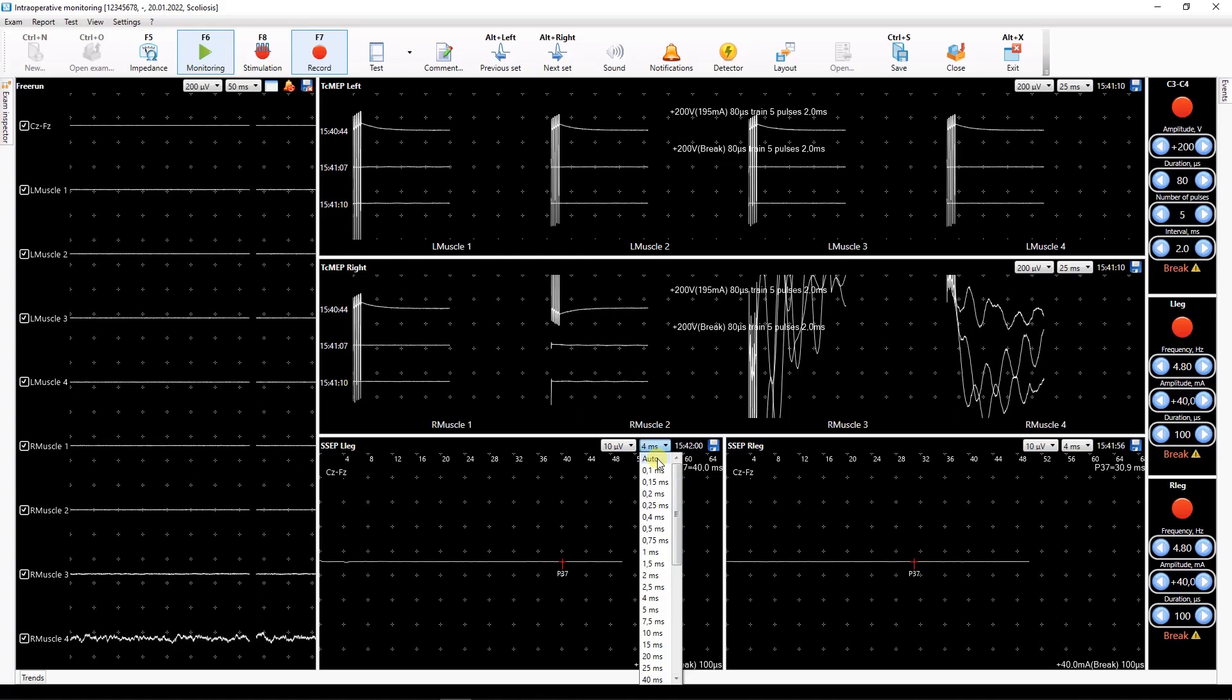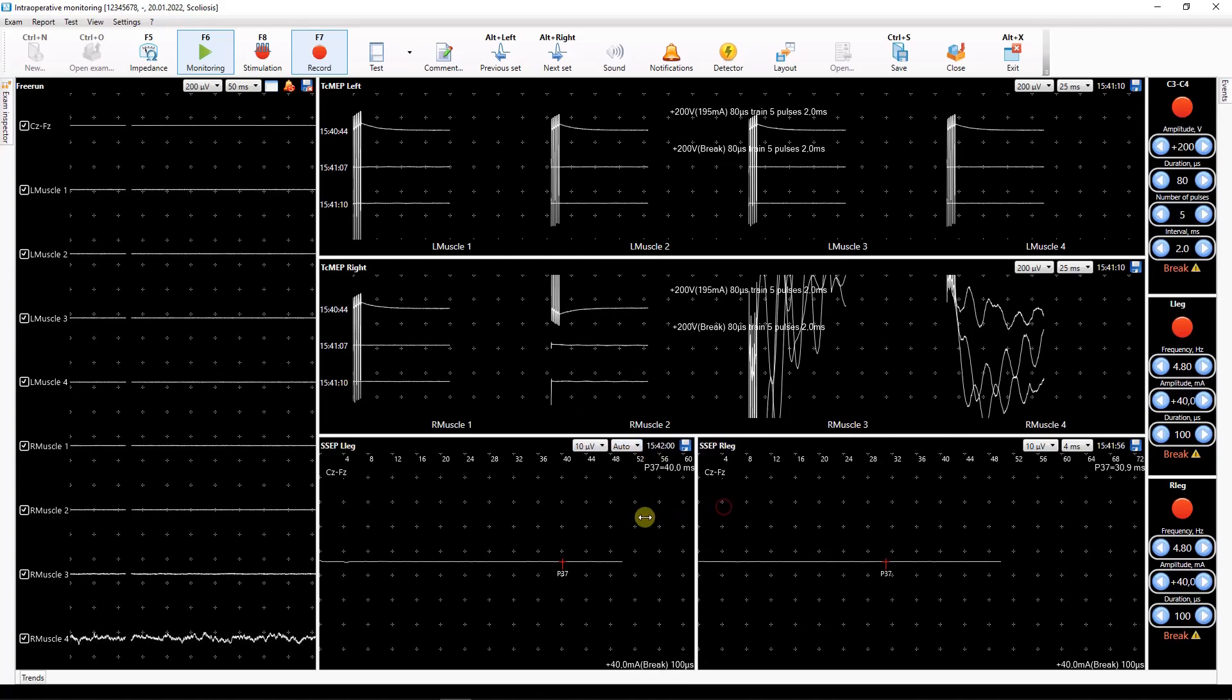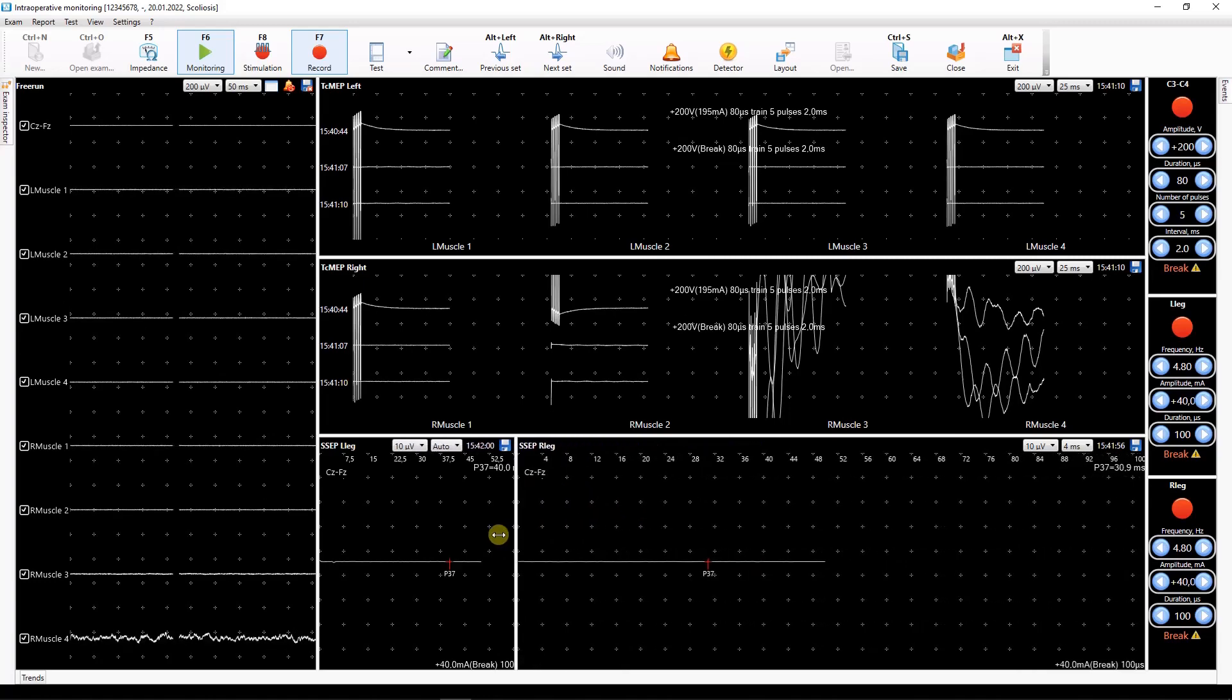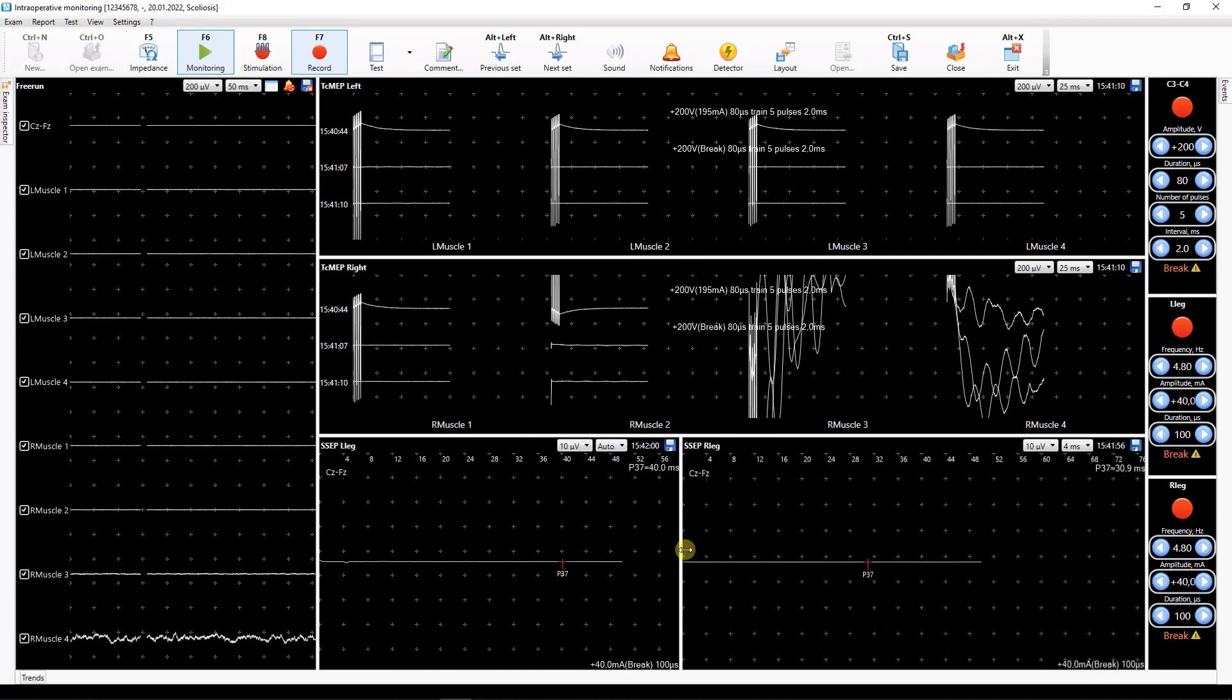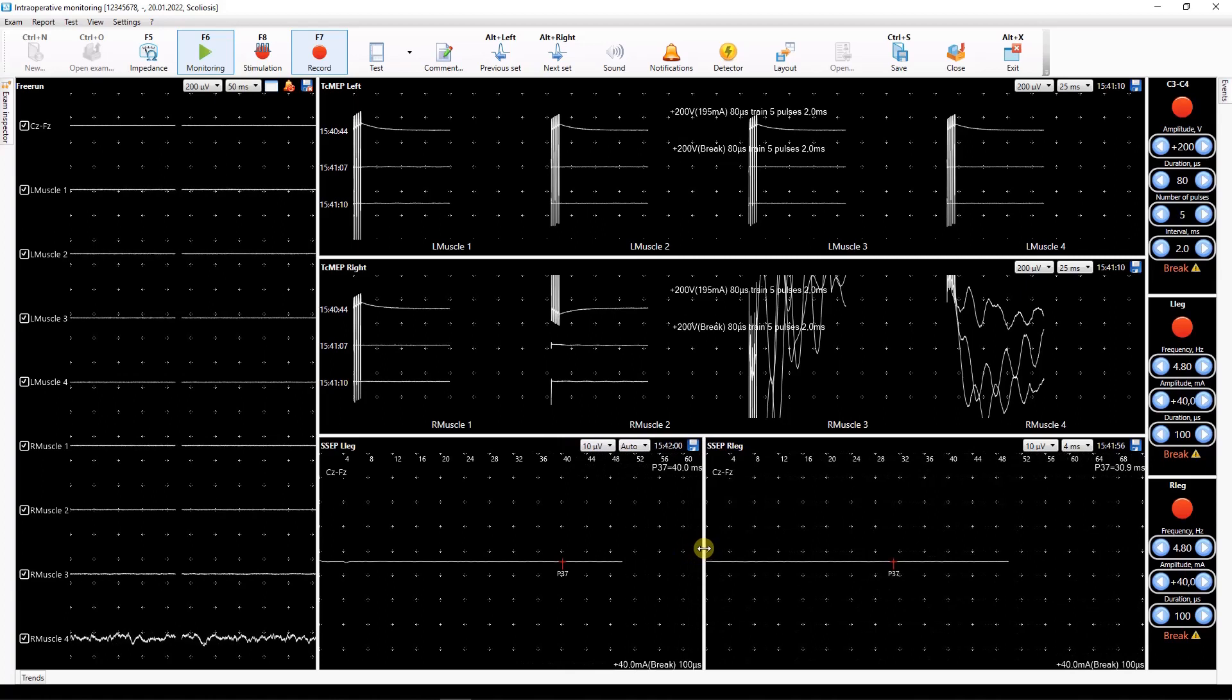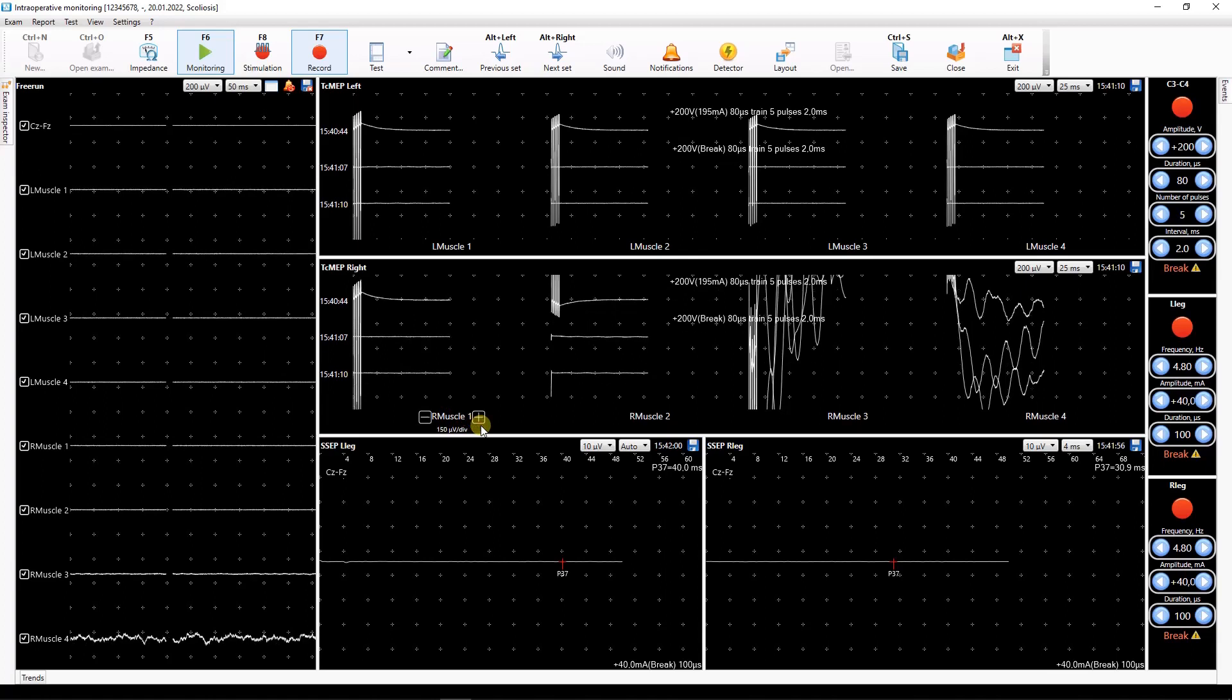When choosing a horizontal scale, auto mode, traces will be automatically adjusted depending on the size of the window. To change the scale of a particular trace, click on its name and use the appeared button to adjust it.